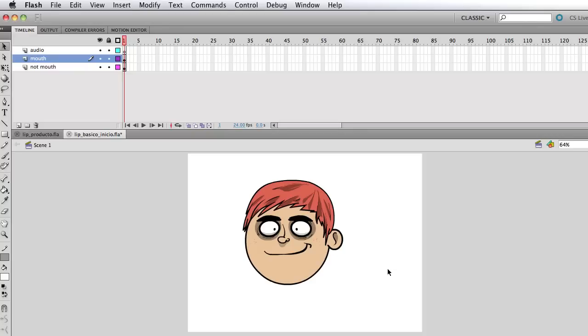Hello my dear friends and welcome to a new and exciting video tutorial. I'm gonna show you how to create a very simple lip sync animation using Adobe Flash. Lip sync is basically when you synchronize dialogue or audio to mouth shapes to create the illusion of a character talking.